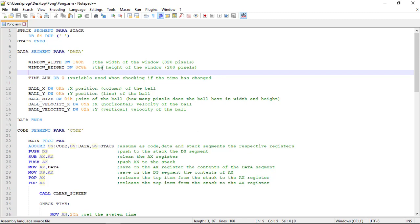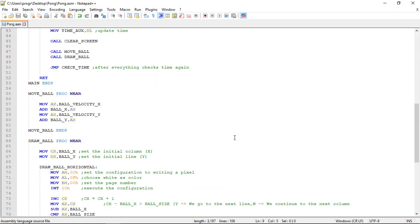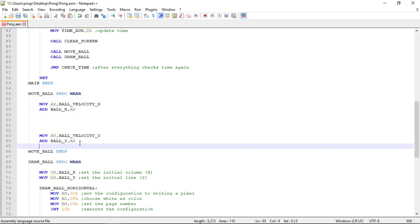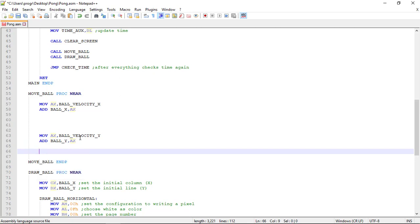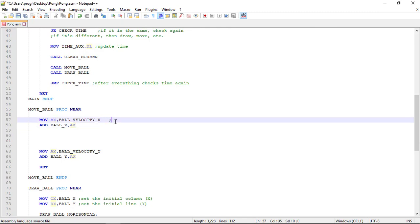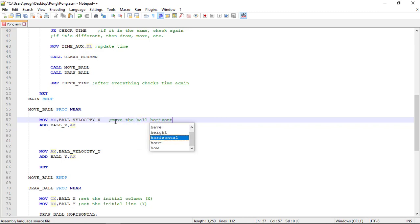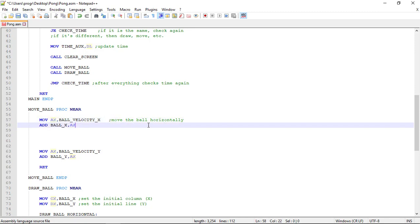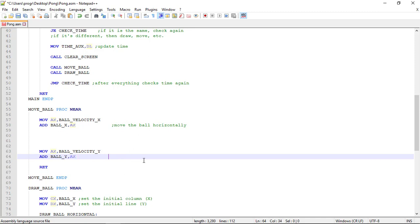Now that we have the dimensions and boundaries of our screen, we can start checking for collisions. We go now to the move_ball procedure. I see that I forgot the ret command, so let's put it here — don't be like me. Let's move the ball horizontally with two lines, then copy this and paste it for moving the ball vertically.